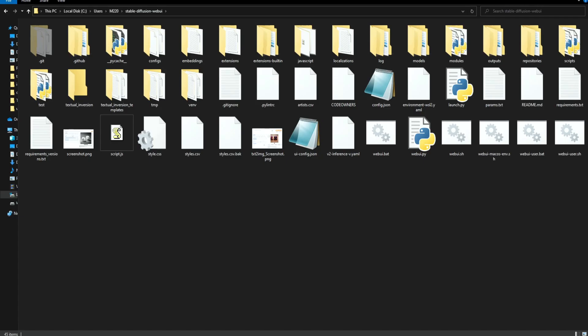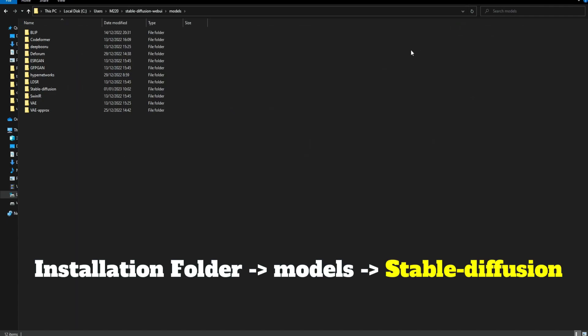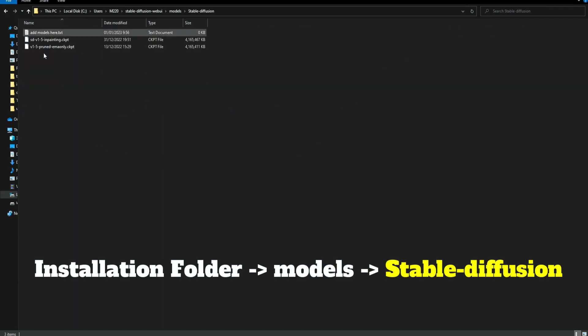Now when the model is finished downloading we're going to cut it and place it in this folder.